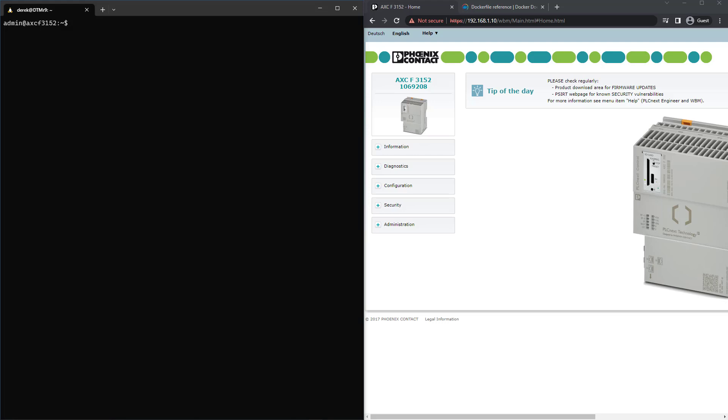Even though there are a myriad of pre-built containers out there, there are going to be times where you need to create a container with custom functionality. Let's take a look at how to use a Dockerfile to create a Python Flask container with custom code to display the container hostname and generate a random temperature value.